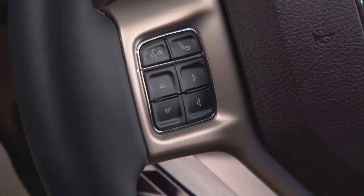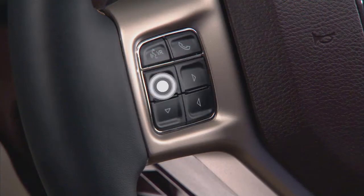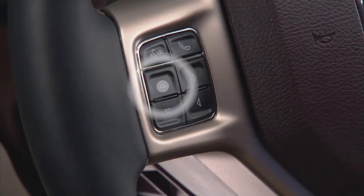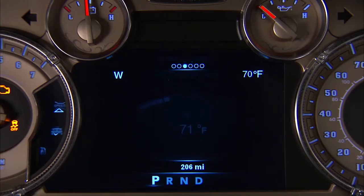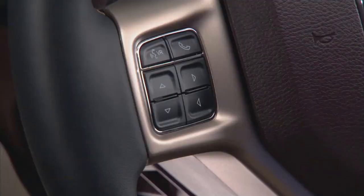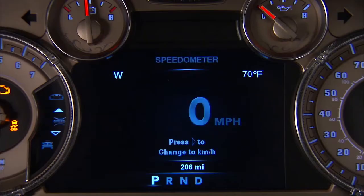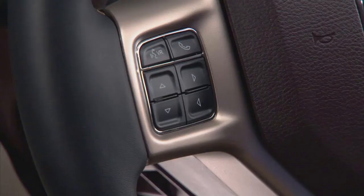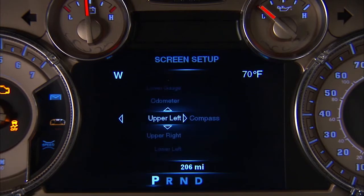The steering wheel mounted controls let you scroll through the main menus and sub menus to access specific information. Use the up and down arrow buttons to scroll. Push and release the right arrow button to select.